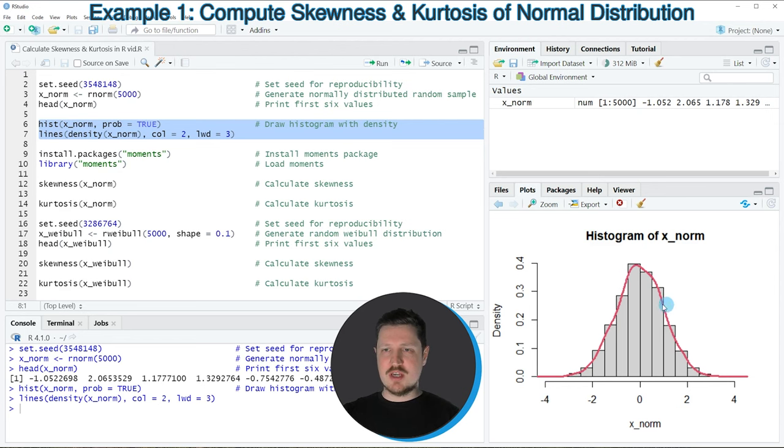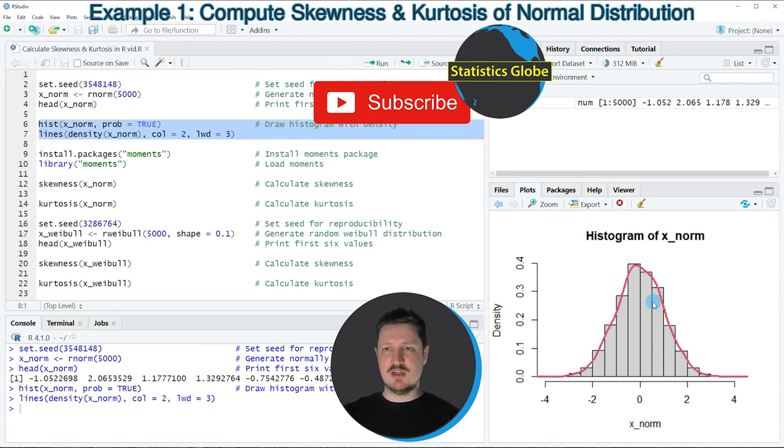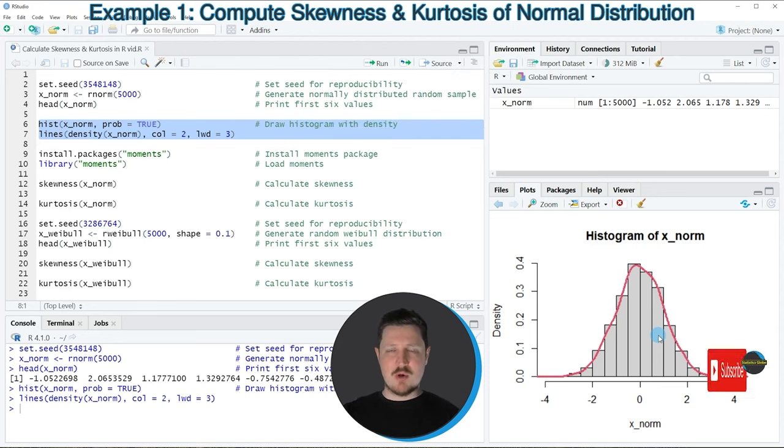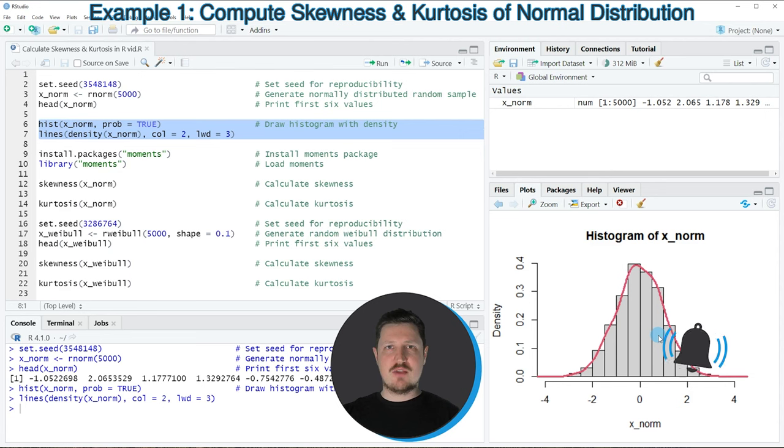As you might already have noticed, our data is approximately normally distributed. However, we can check that by using the skewness and the kurtosis of our distribution.